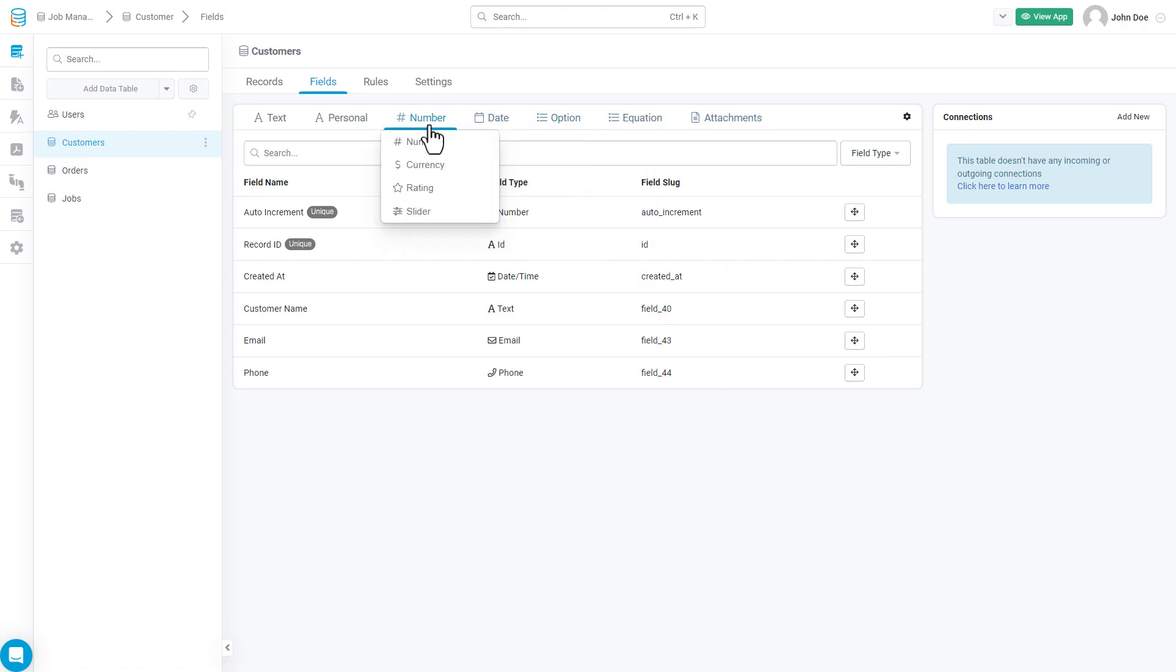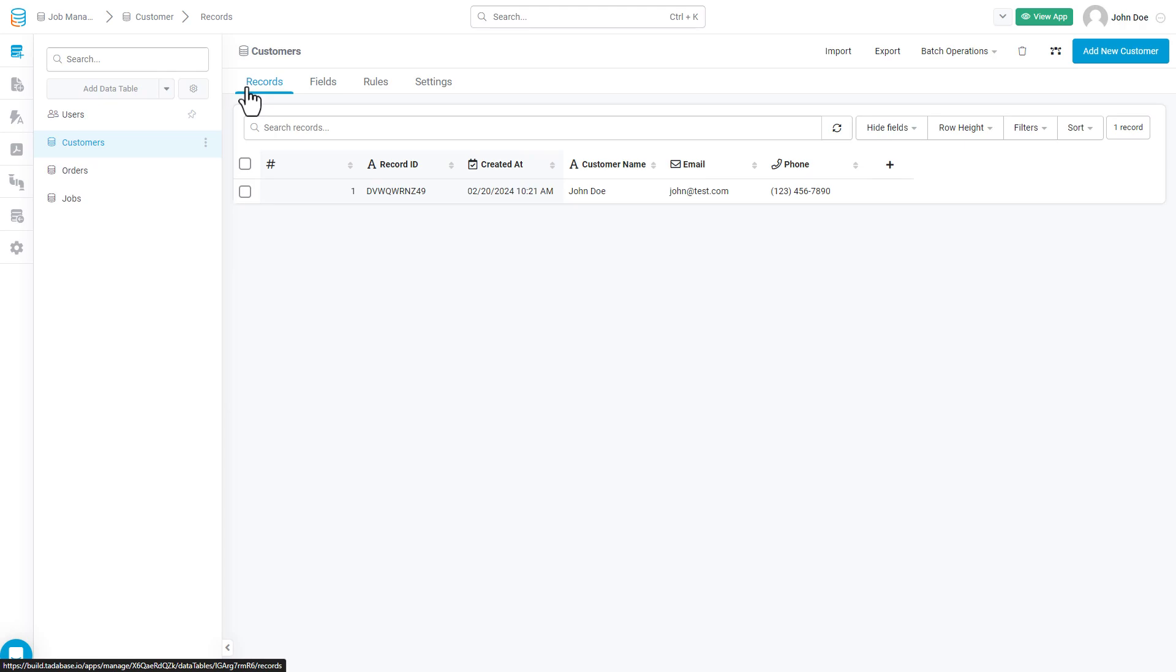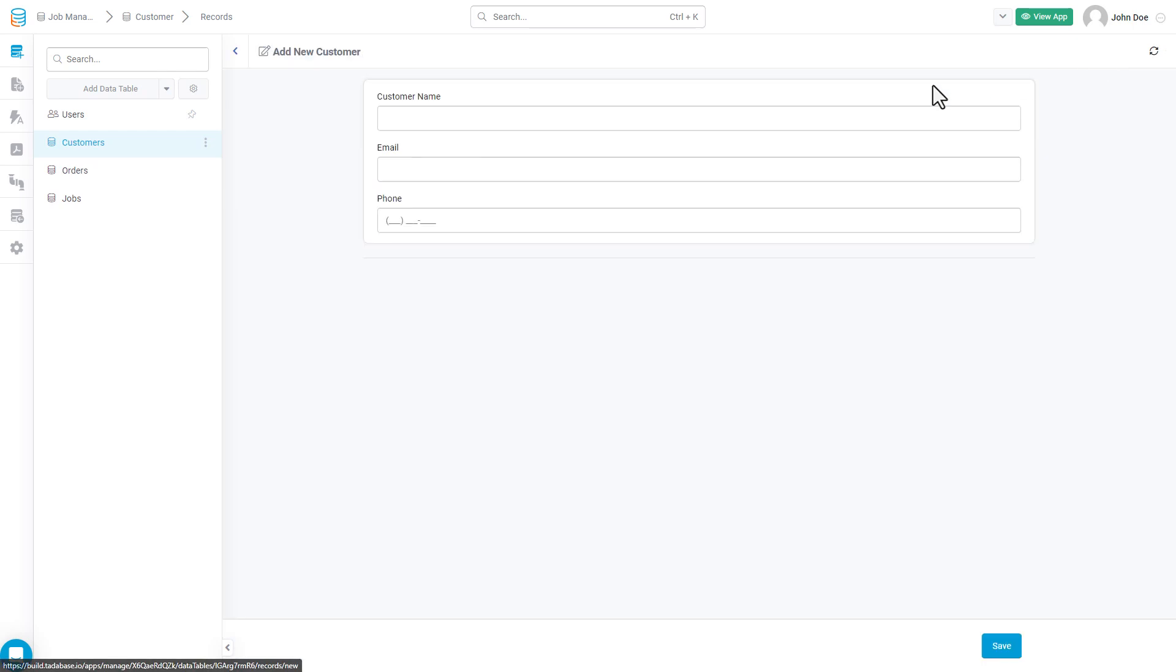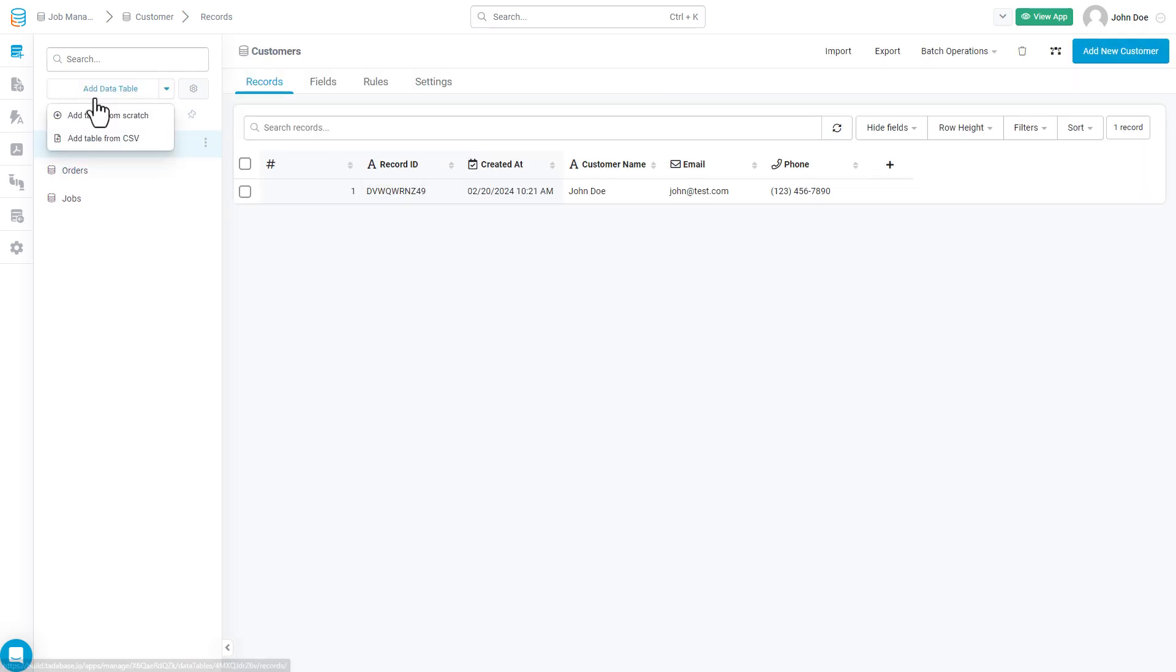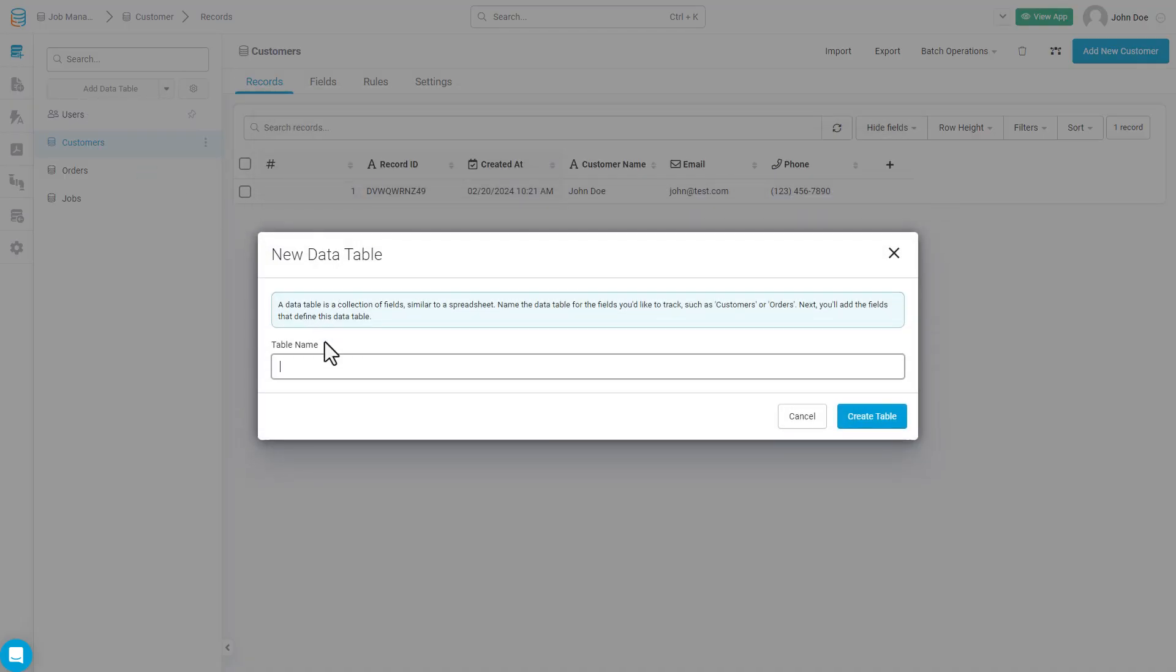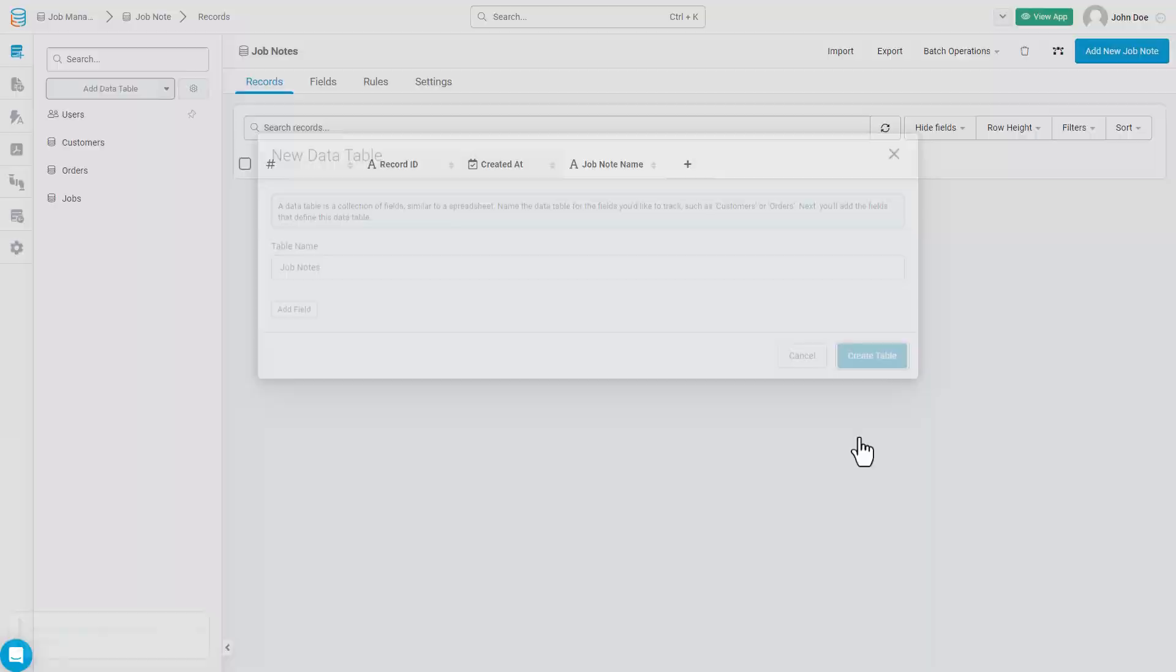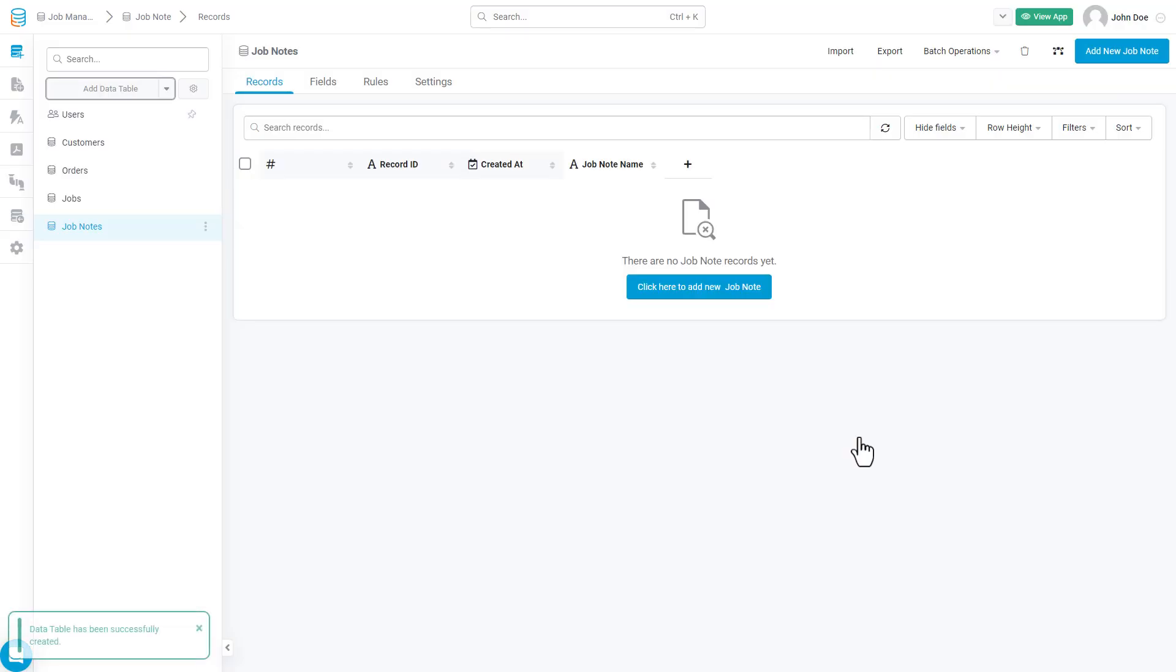Moving over to the Records tab, you can see how this data table is going to start to take shape, represented by the rows, or records, and the columns, or fields. Adding a new record here is just like populating a row in a spreadsheet. Now, before we move on, we'll quickly add any other types of data tables and their appropriate fields.